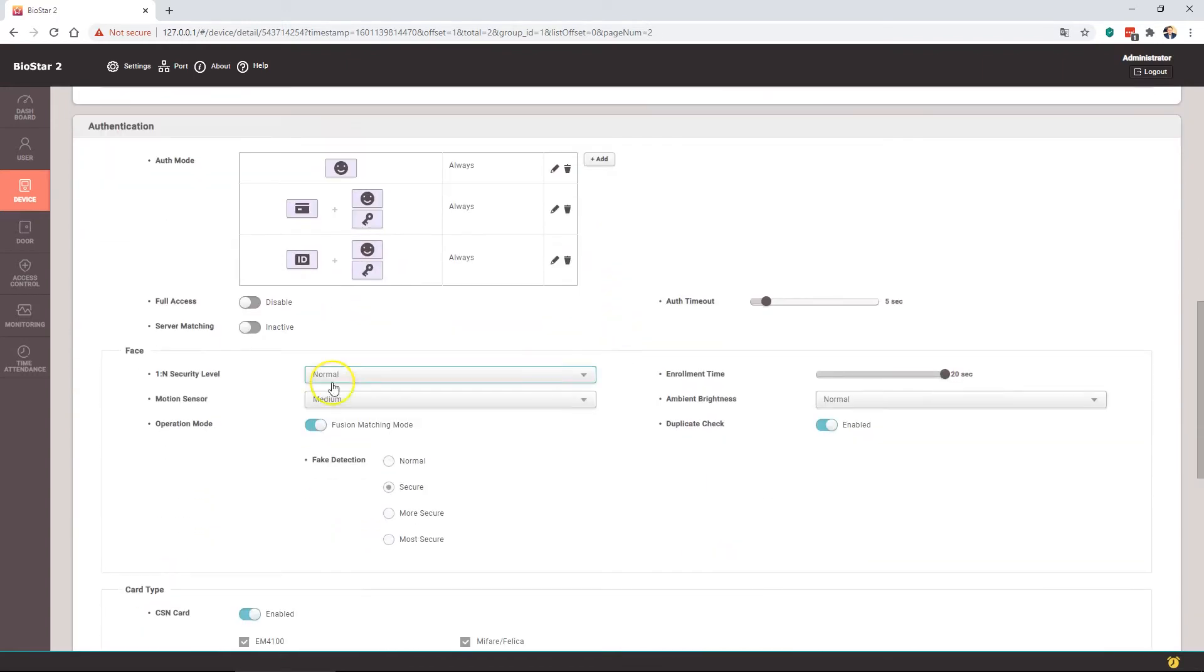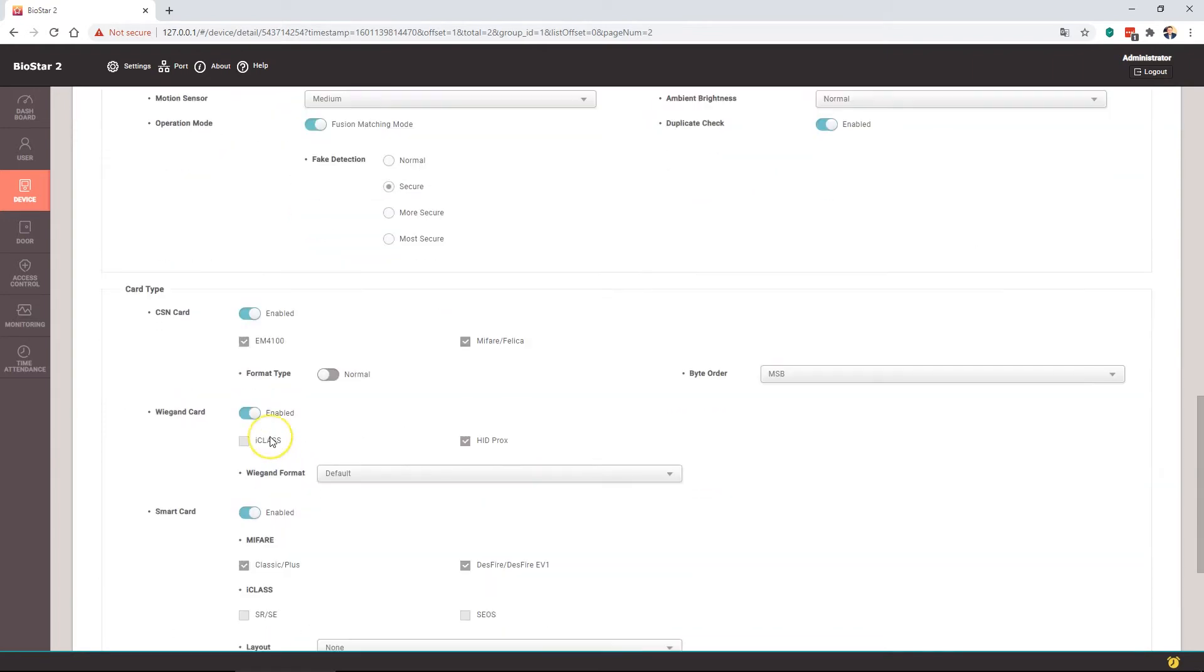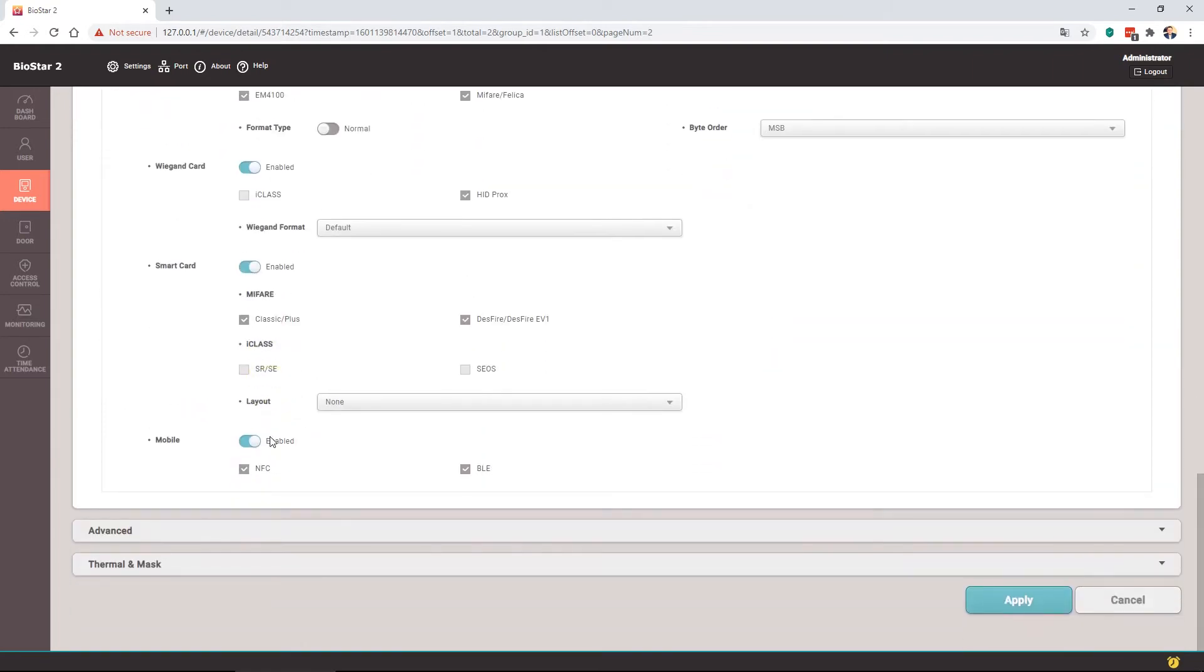Authentication is the same apart from the operation mode that has fusion matching when selecting this device. And down the bottom, previously the thermal section was built into advanced, but there is a new section for thermal and mask which is separated out from advanced.